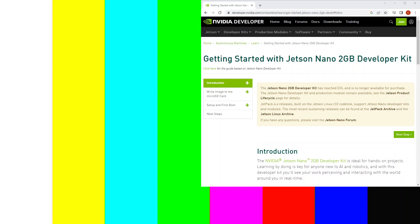In this video, we'll be capturing the learning journey as I explore the Jetson Nano 2GB developer kit. So this is the getting started guide I'll be following. The 2GB model has reached end of life at the time of this video, but it will be the same or similar to the 4GB model which is still available.